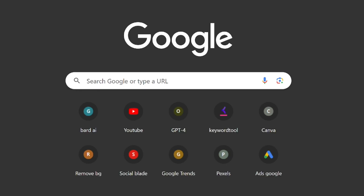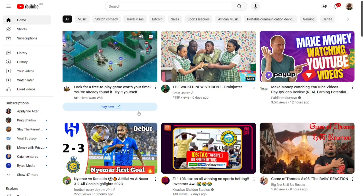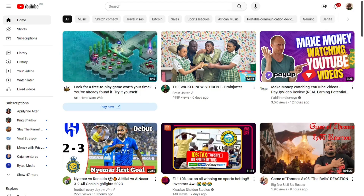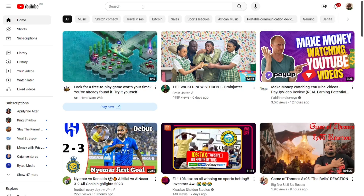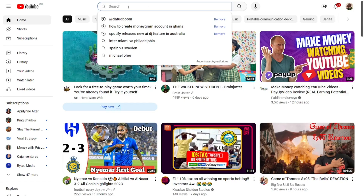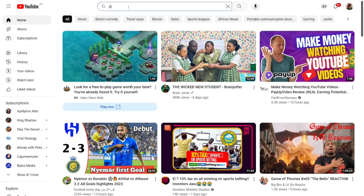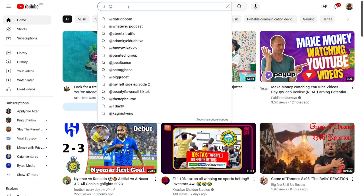How to search a YouTube channel by handle. All you have to do is open YouTube. Once you have opened YouTube and want to search any channel by handle, look at the search box and then type Shift+2, which is the '@' symbol.